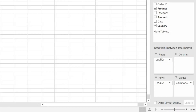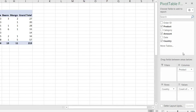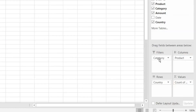Where you see the word country, I want you to drag that country under rows. I want you to drag the product under columns. And I want you to drag the category under filter. So the filter has the category, product is under columns, country is under rows, and values is a count for now.